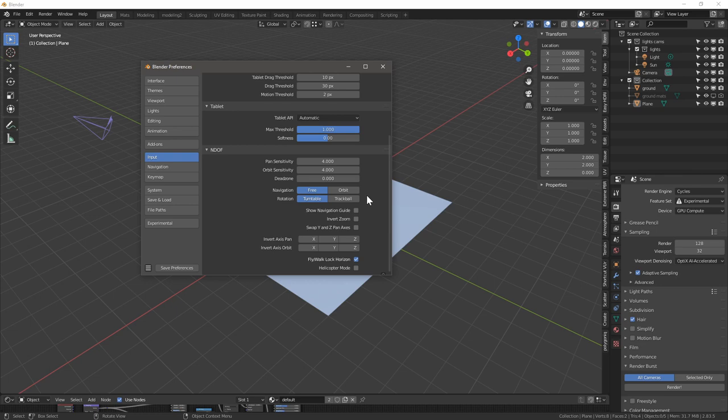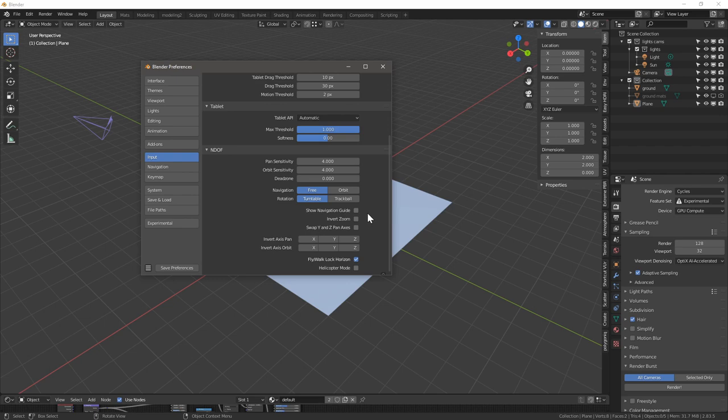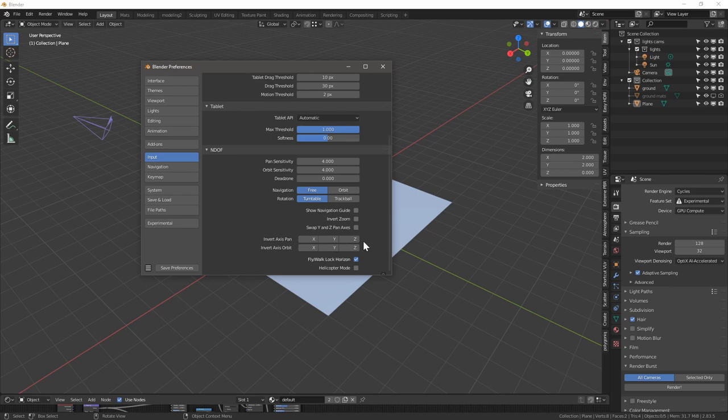And then all the other ones: show navigation, that's also up to you whether you want to see which point it uses to navigate. We want to uncheck invert zoom, and we want to uncheck all the defaults of invert axis pan and invert axis orbit.